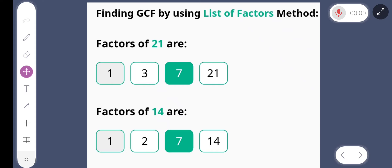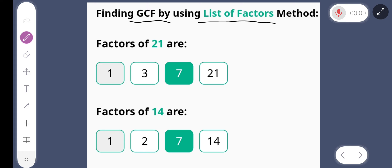Hello friends, today we find the GCF greatest common factor by using the list of factors method, and our numbers are 21 and 14.